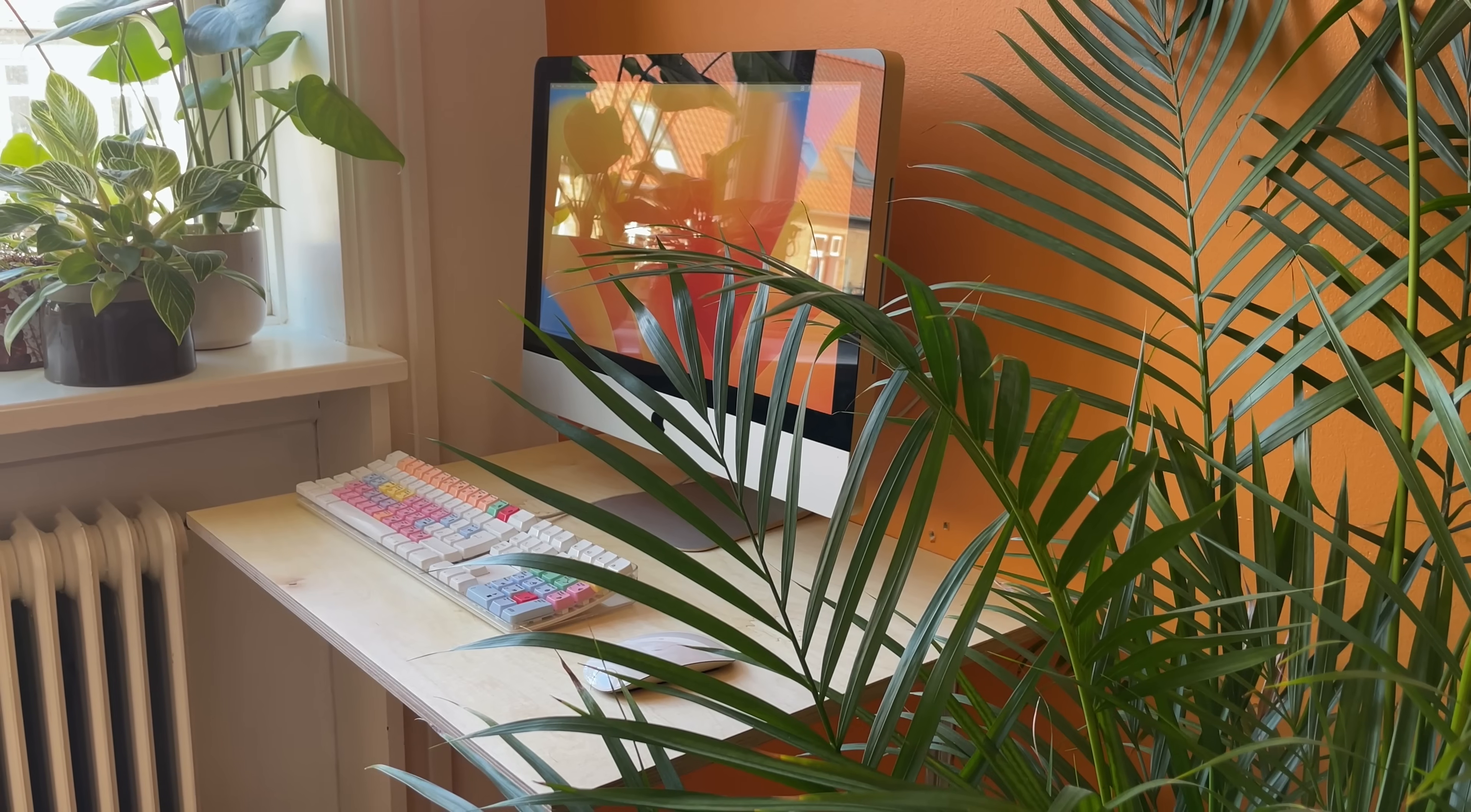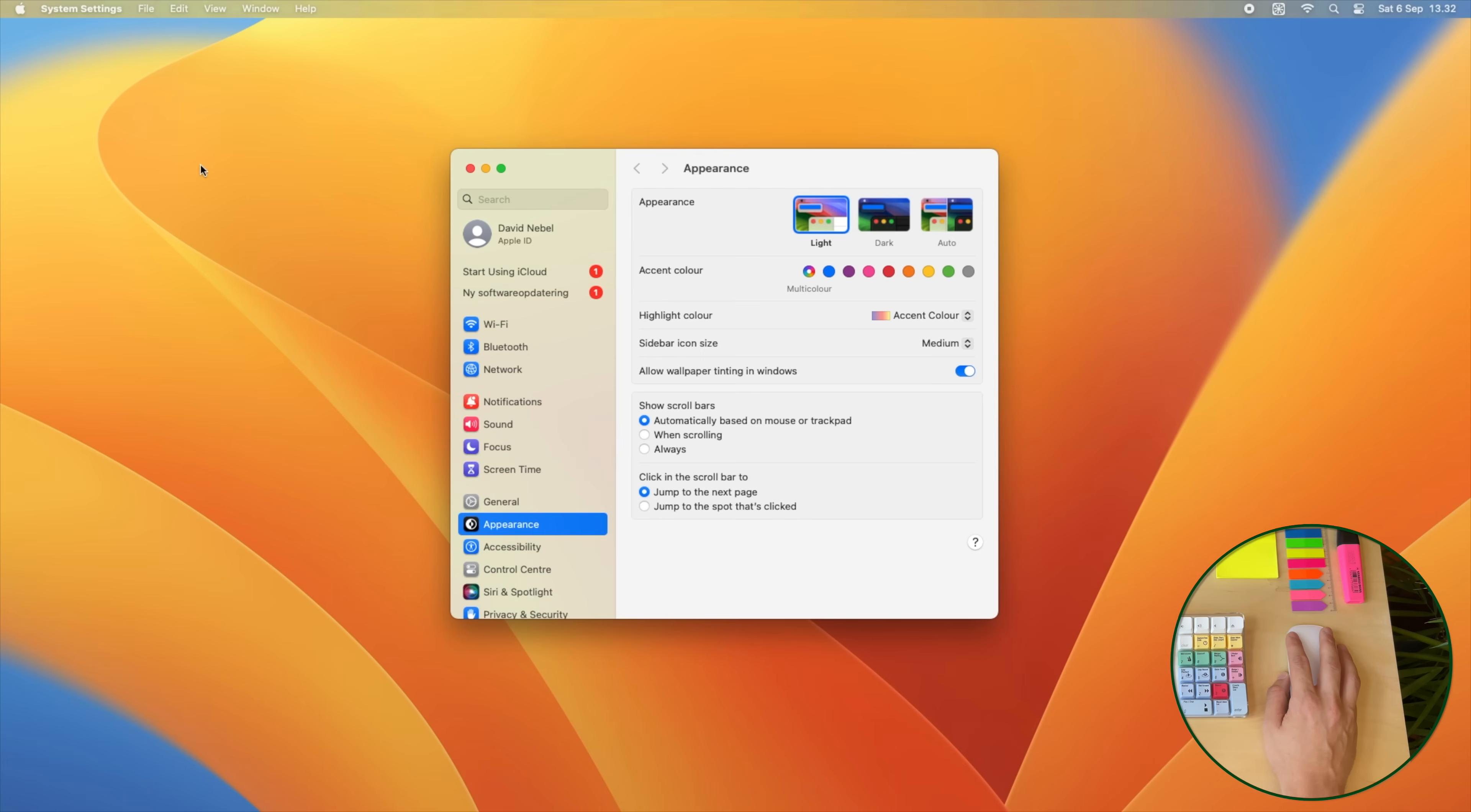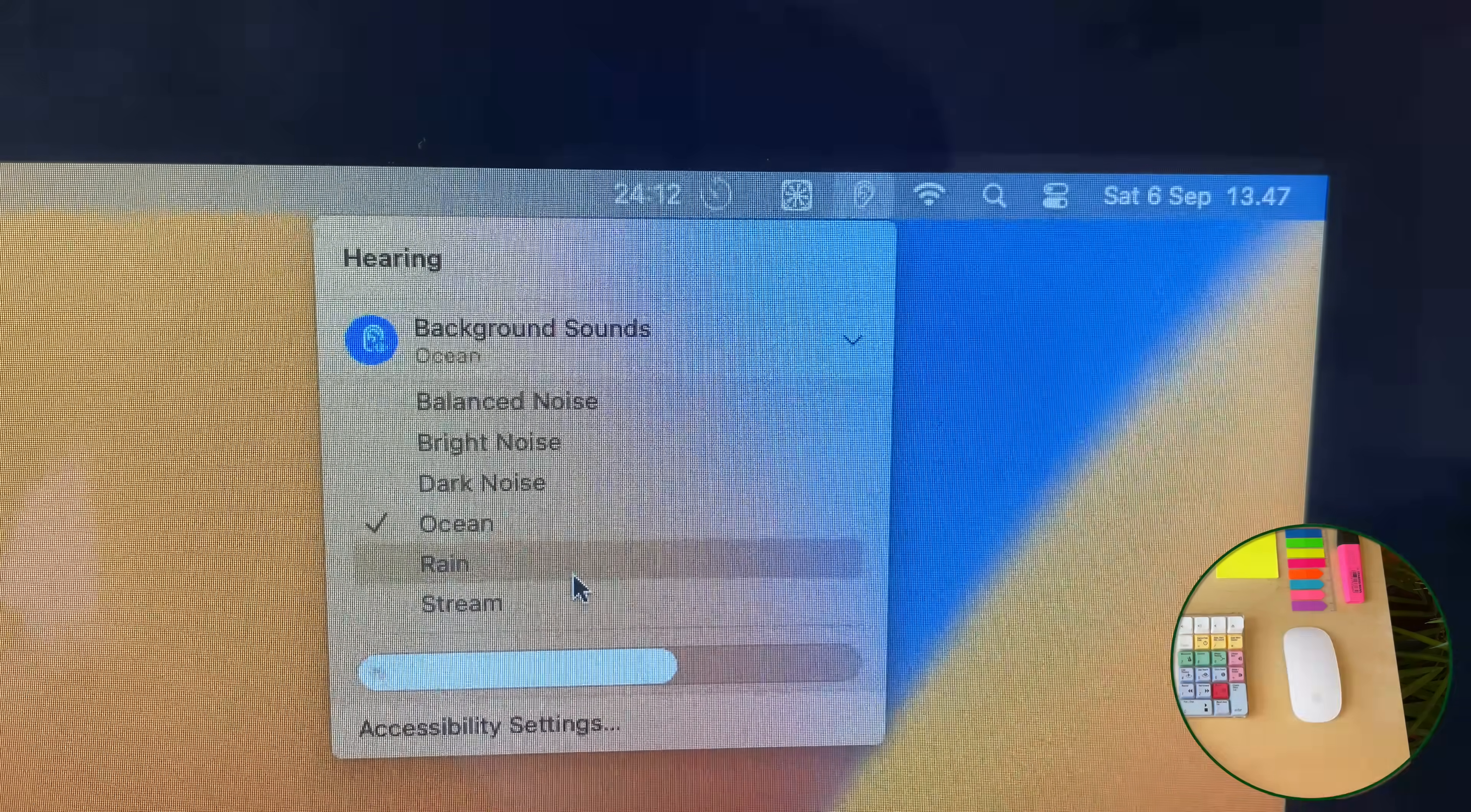Again, the aim is focus, so I won't install iMessage or any unnecessary apps. I'll make sure background sounds are easily available. You just go into settings, then control center, and under hearing enable show in menu bar. And if you click here, you can now hear some wonderful background sounds.